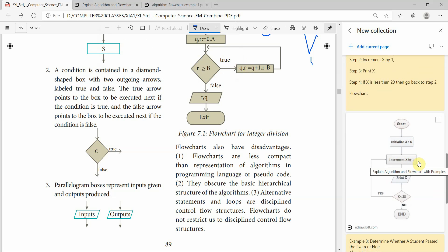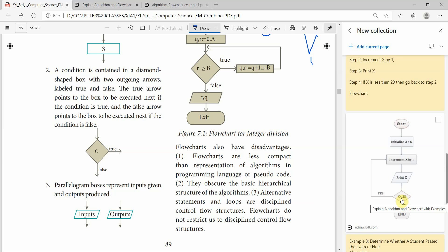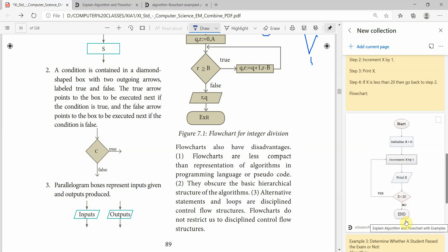Set x equal to 1. Then increment x by 1. Check if x is less than or equal to 20. If yes, display, then check again. If x is less than 20, increment again. Again check — if x is less than 20, yes, increment again. You are repeating this process. So in this statement, we repeat — it is called iteration.